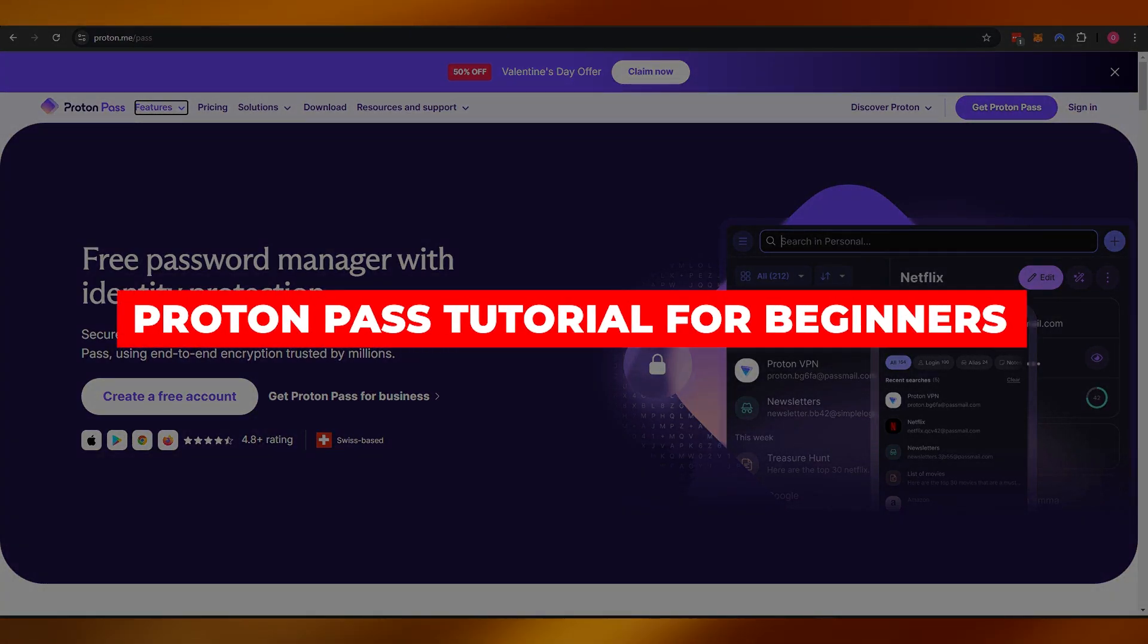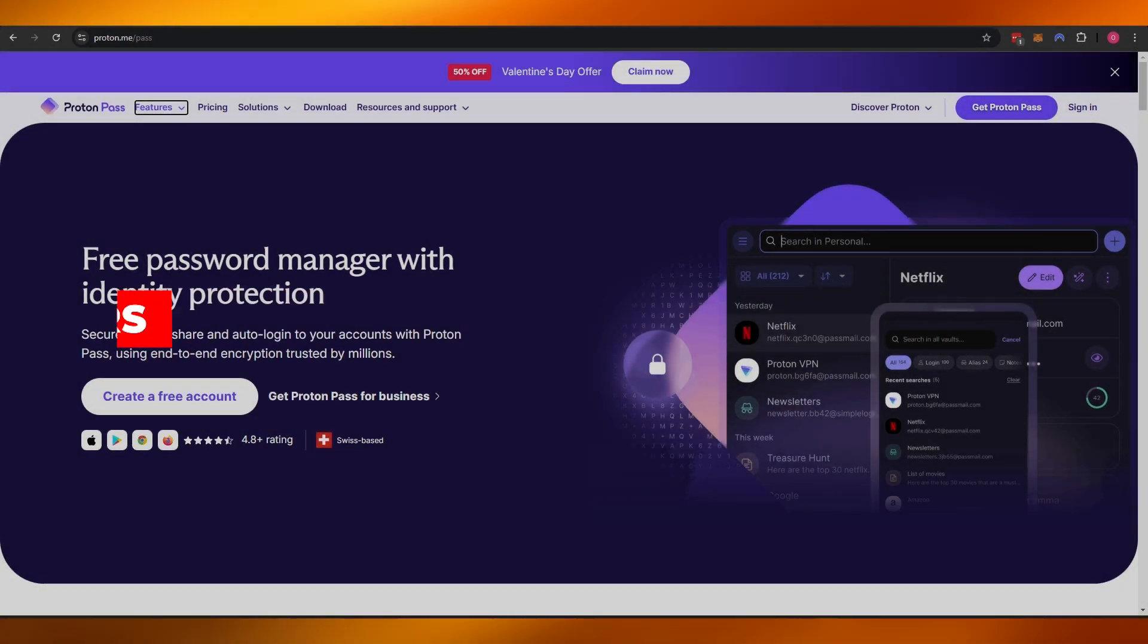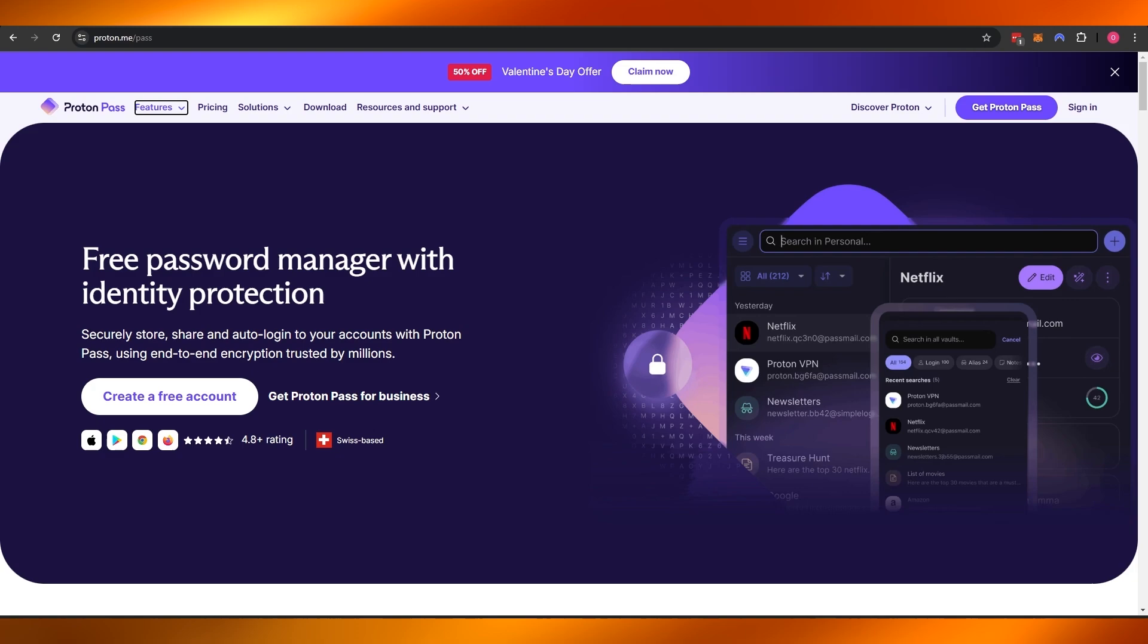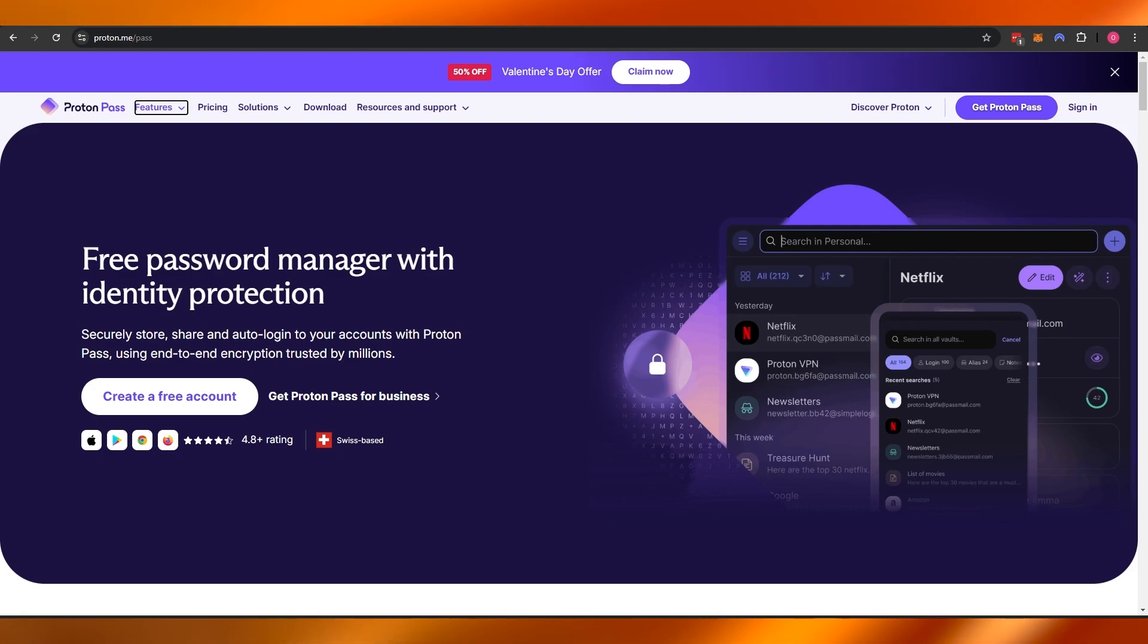Proton Pass tutorial: how to use Proton password manager. Hi guys, welcome back to another video. In today's video I'm going to be telling you how you can use Proton Pass, so let's just jump into the video.